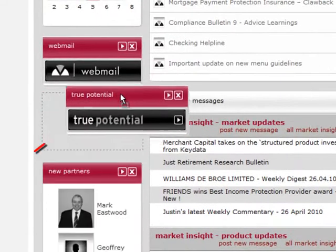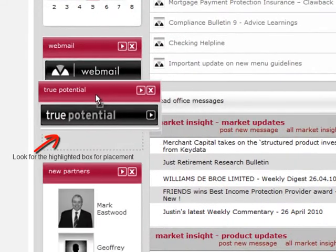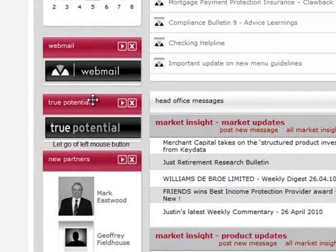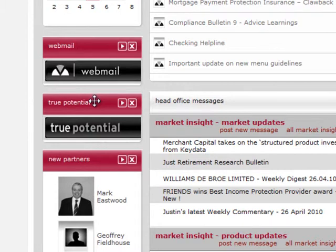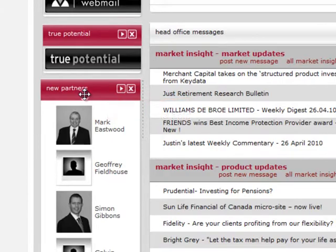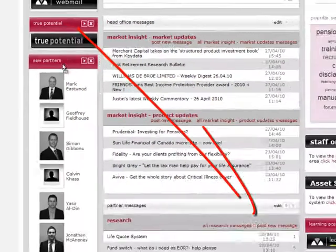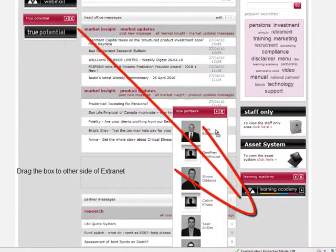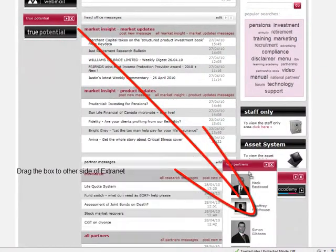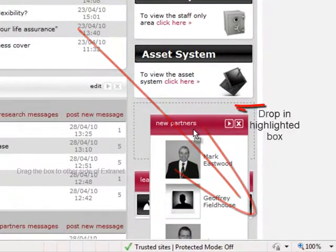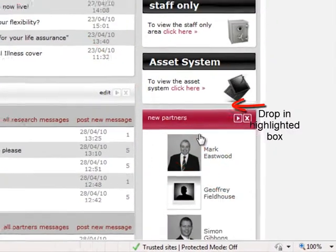The active areas are indicated by highlighted boxes. Only when you see the box when hovering over an area can you drop the button there. Let go of the left button to drop. Here is another example, going left to right this time.